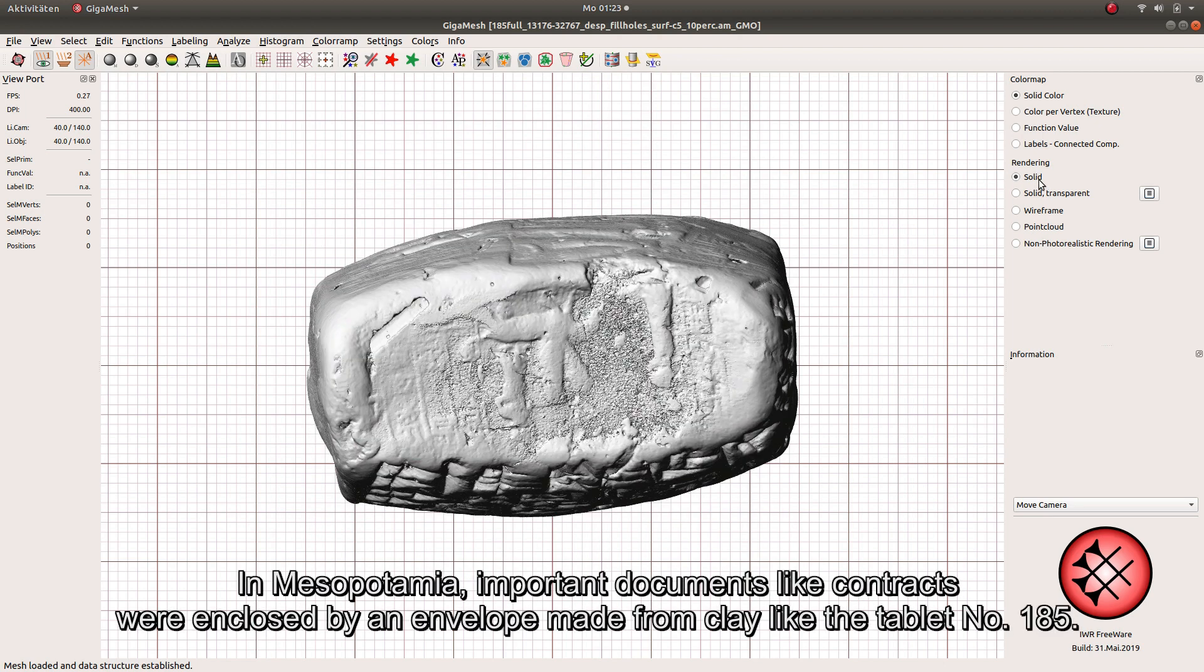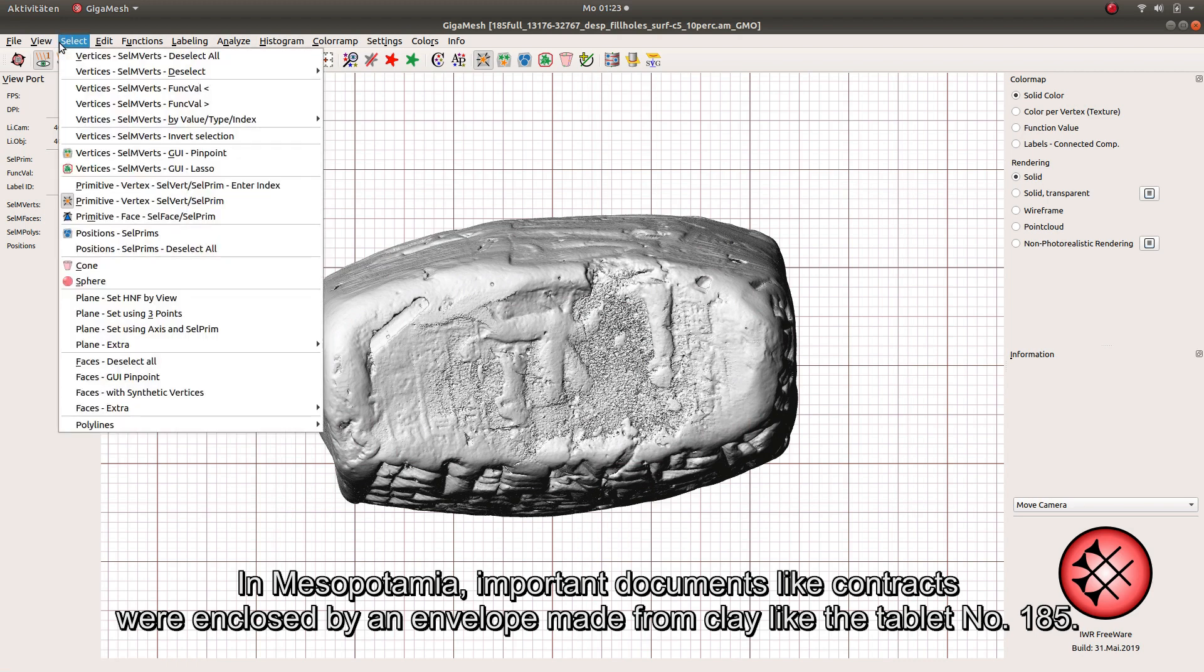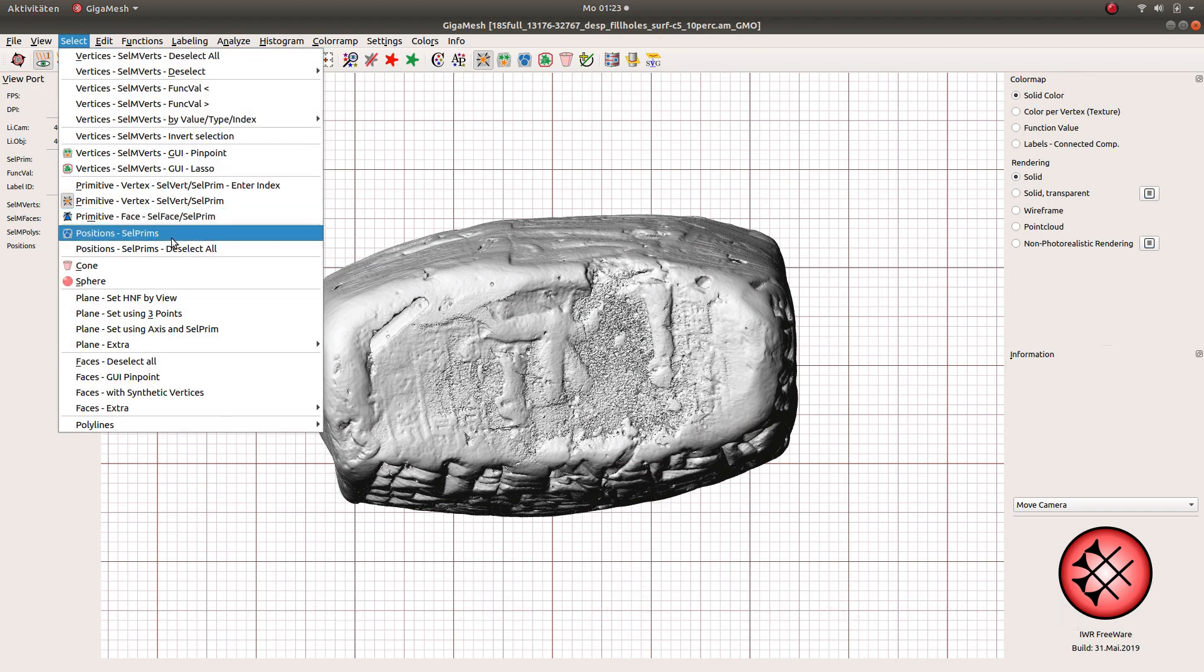In Mesopotamia, important documents like contracts were enclosed by an envelope made from clay like the tablet 185.